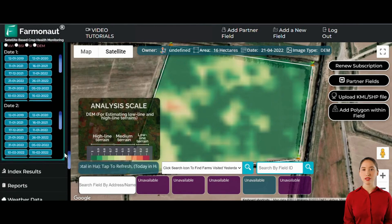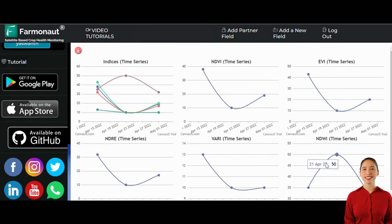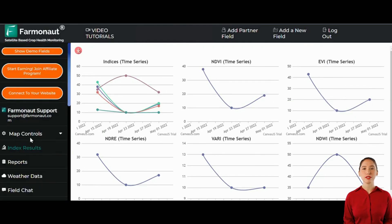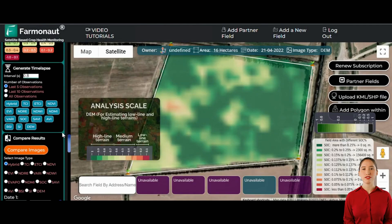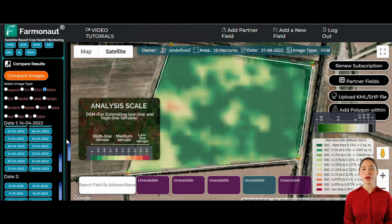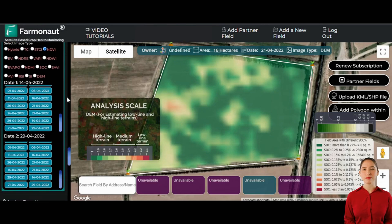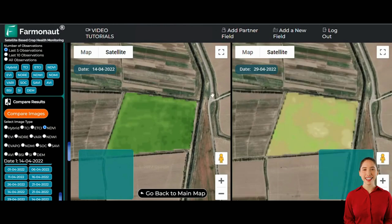The platform includes features like the Index Results section, providing performance insights and growth anomalies over time. Time series analyses assist in understanding growth dynamics and planning. The Compare Images feature lets users examine farm development visually by selecting different dates, with notable changes serving as red flags prompting immediate action. Historical data allows for comprehensive analysis, helping farmers understand trends and make informed decisions — invaluable for long-term planning and improving cultivation practices.